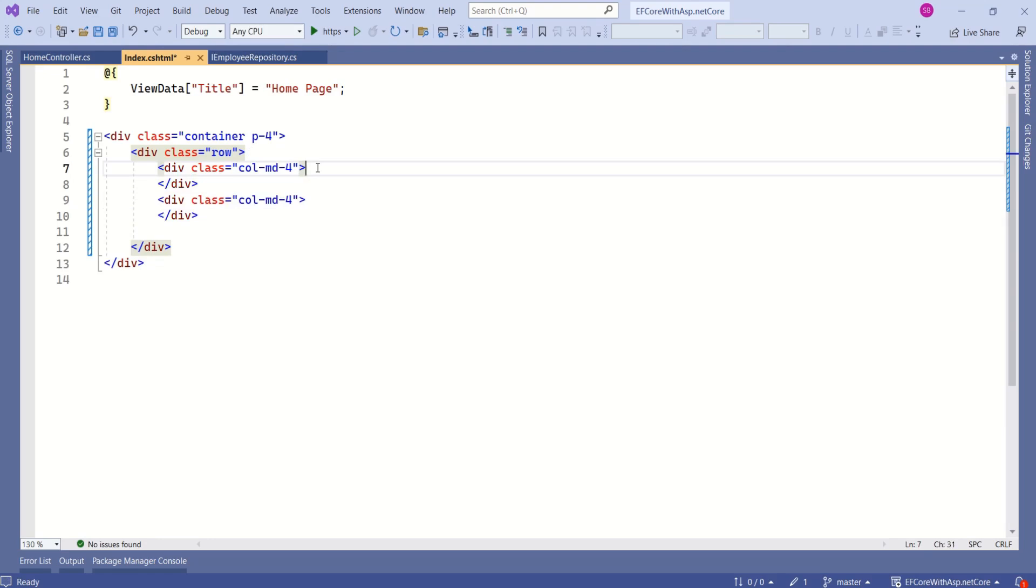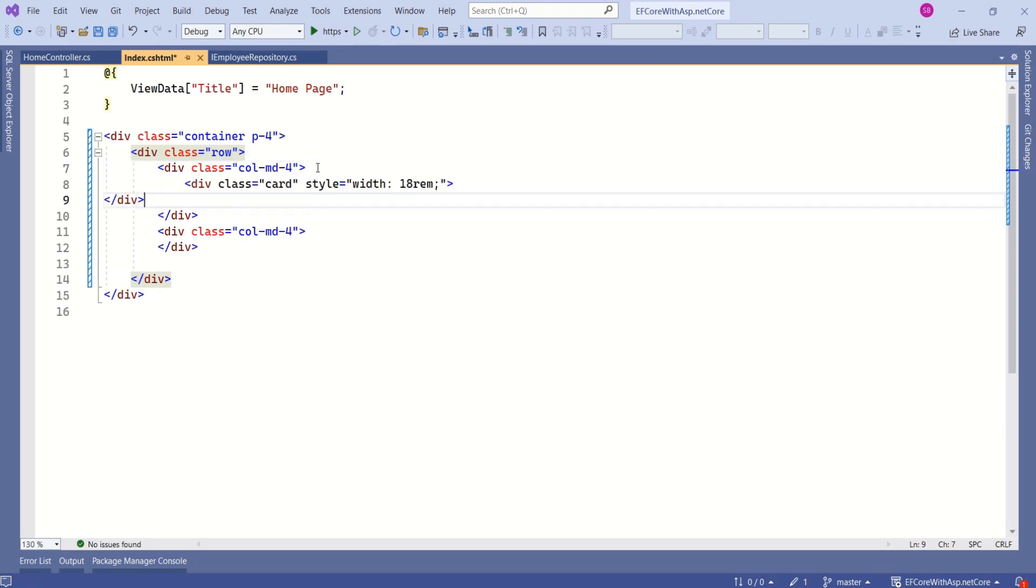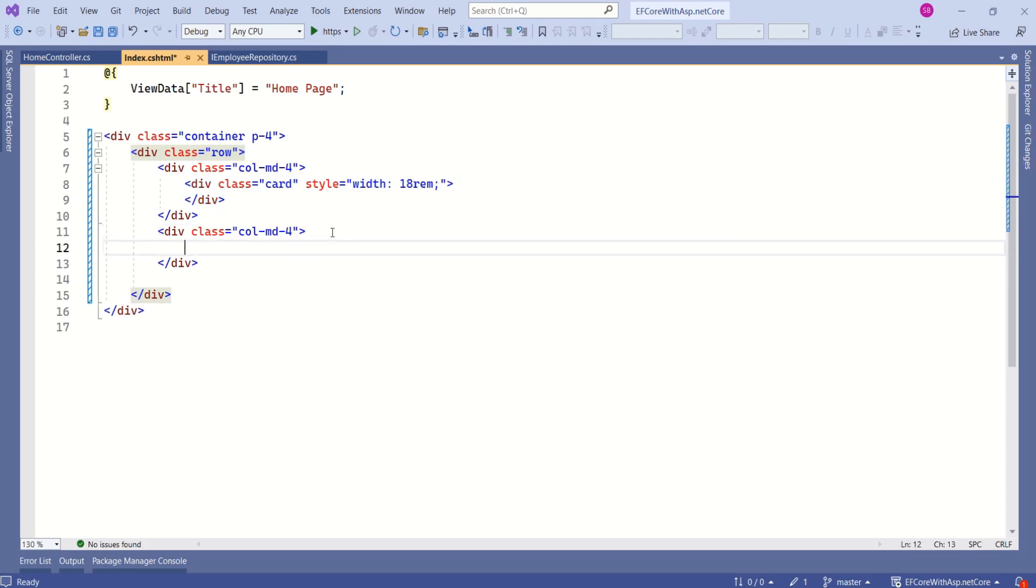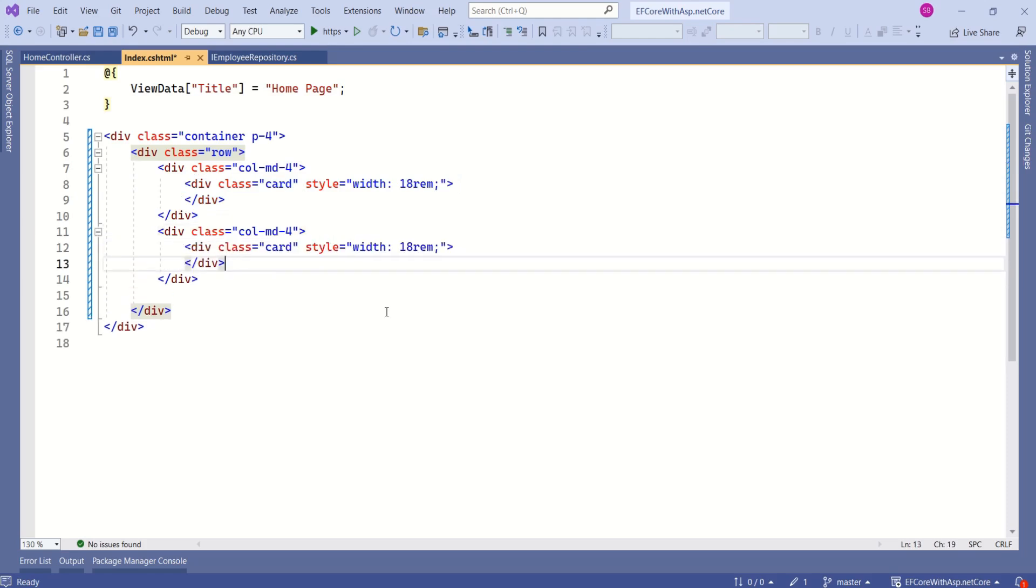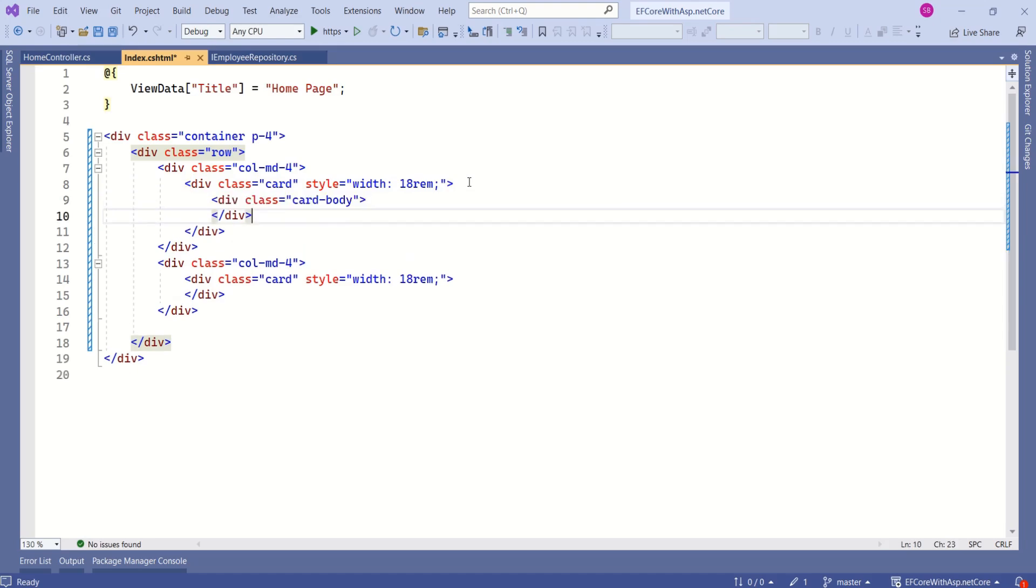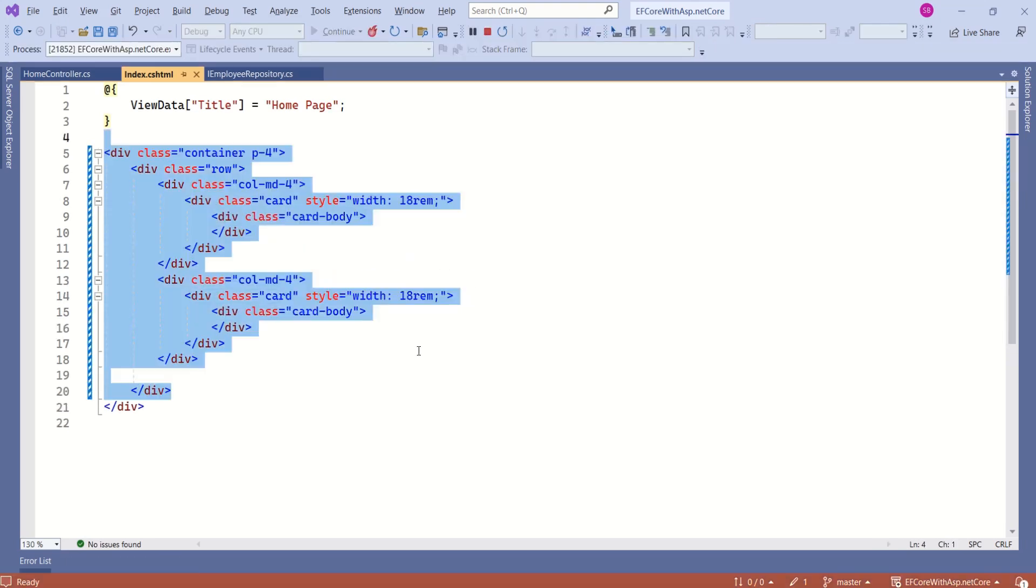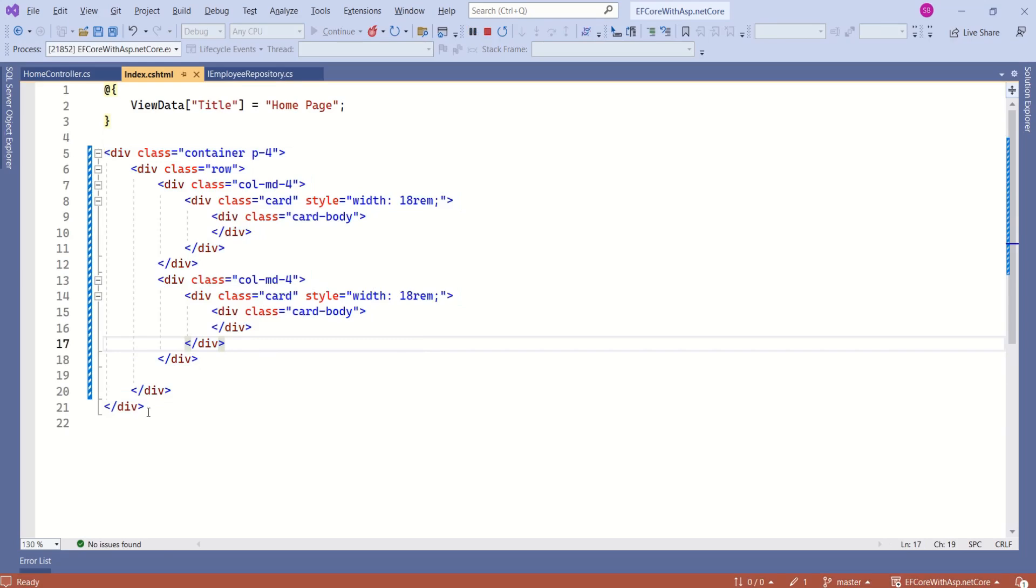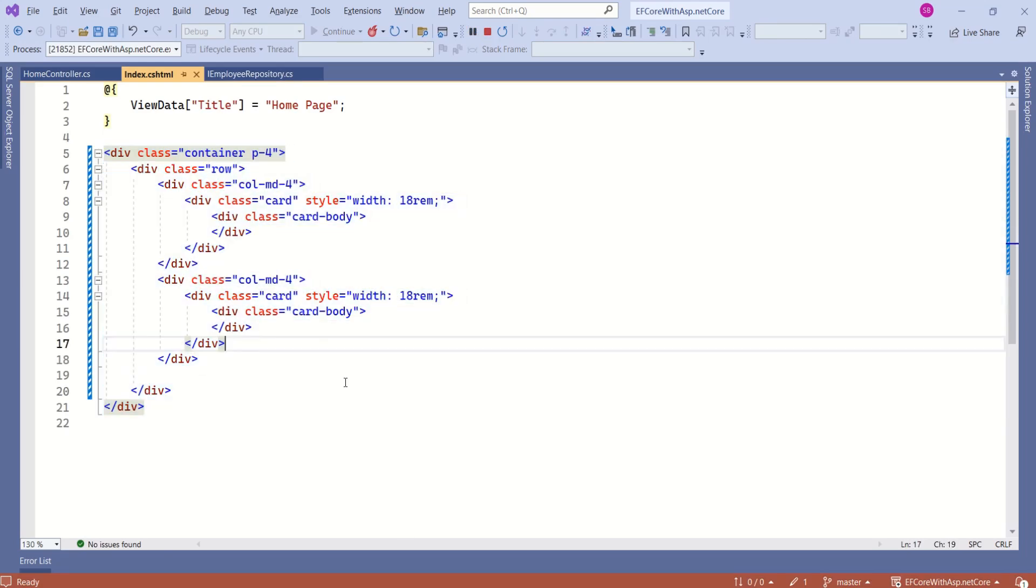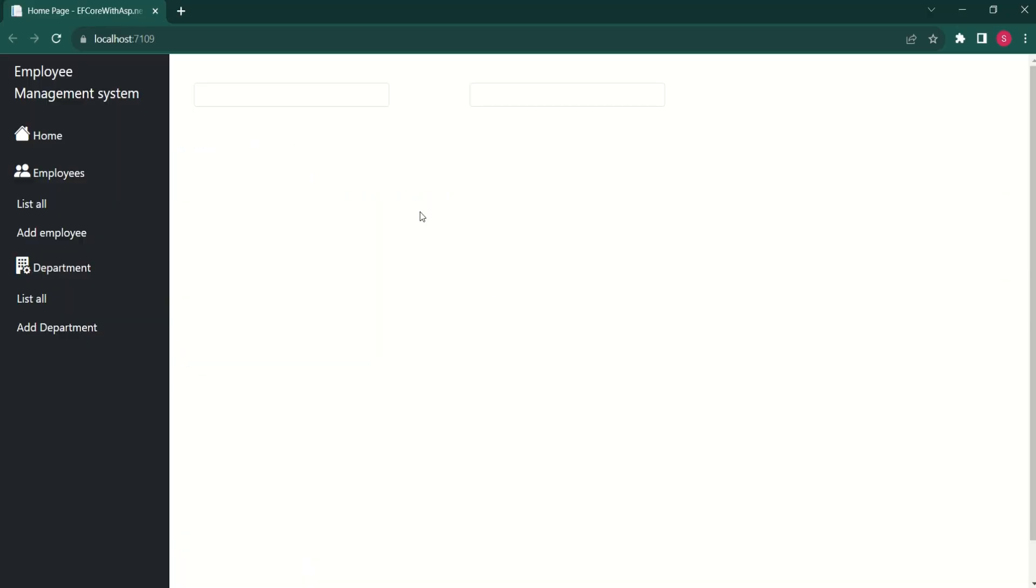Now I will add bootstrap card. I'll copy this and even second column will have this bootstrap card. This card will have a card body. Same goes for the second column. With this much code, we have this design.